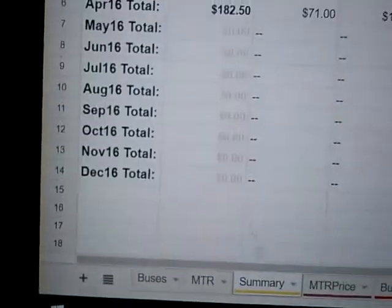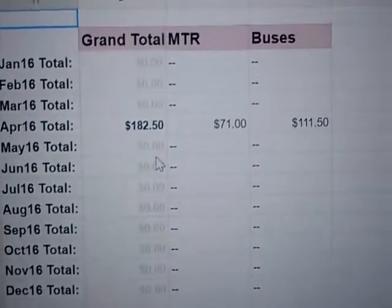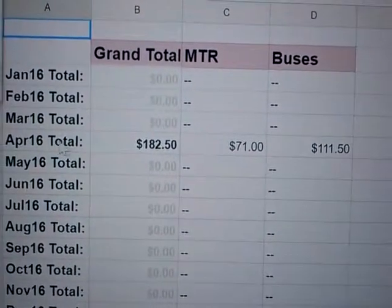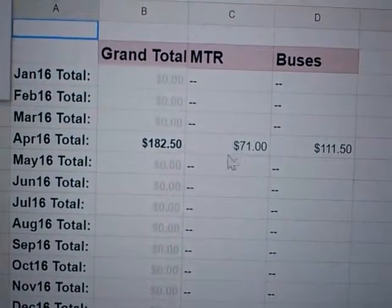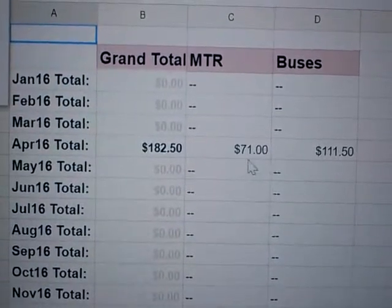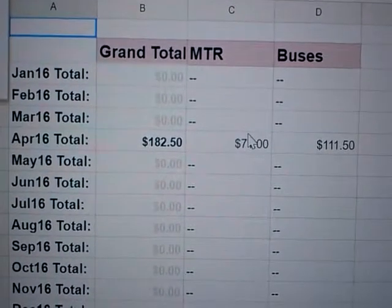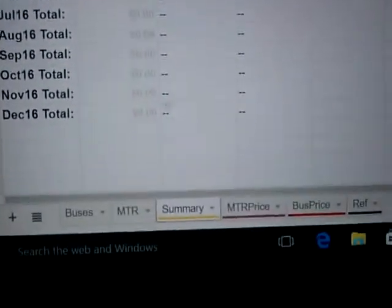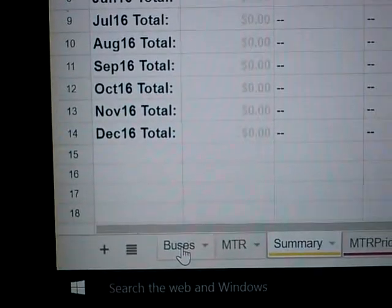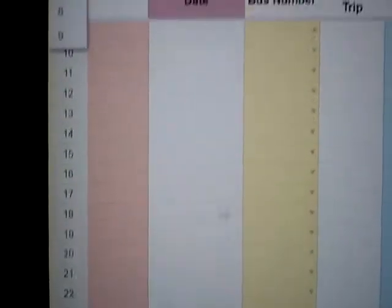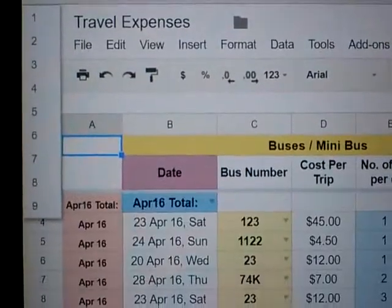This data is collected in the Summary tab. How much have I got? Seventy-one dollars. Let's go to Summary — in April, MTR spend is seventy-one dollars.